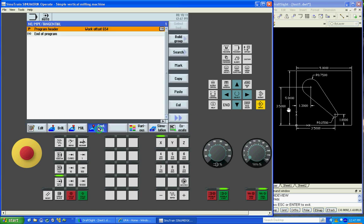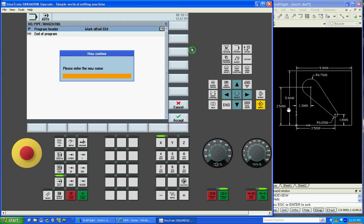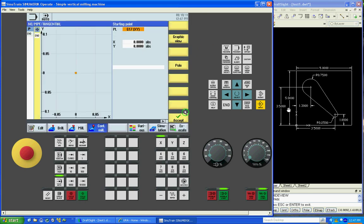Now we'll go contour milling. New contour. We'll call it pocket. We'll say accept. So now we'll start. We're going to start at this point on the part and go counter clockwise.